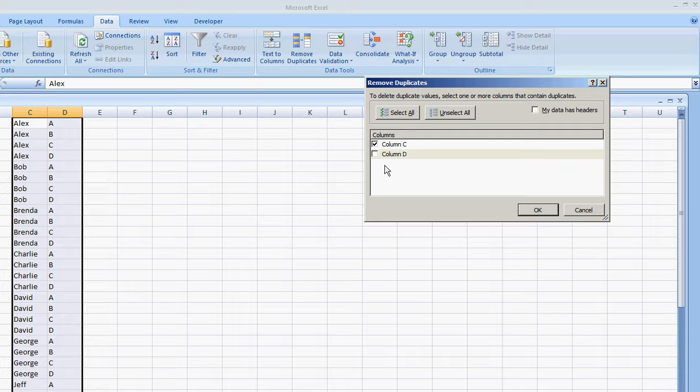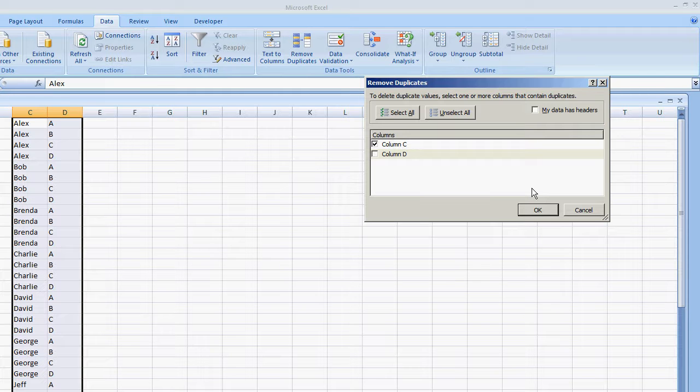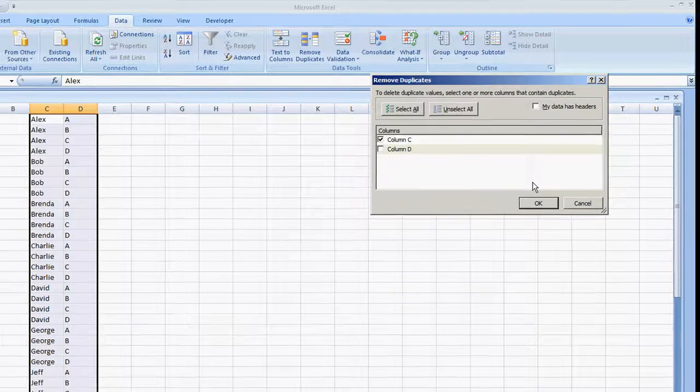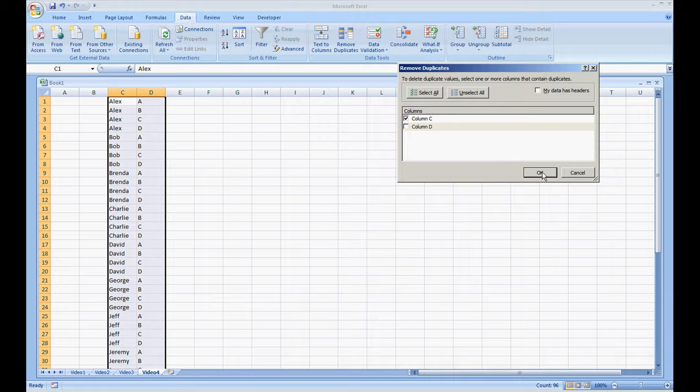What Excel is going to do is when it's reviewing the list, it's going to keep the very first name and the second column of the very first name as it appears. So once I hit OK, we should have everybody's name with no duplicates and only the letter A in column D. So let's go ahead and try this out. I'm going to hit OK.